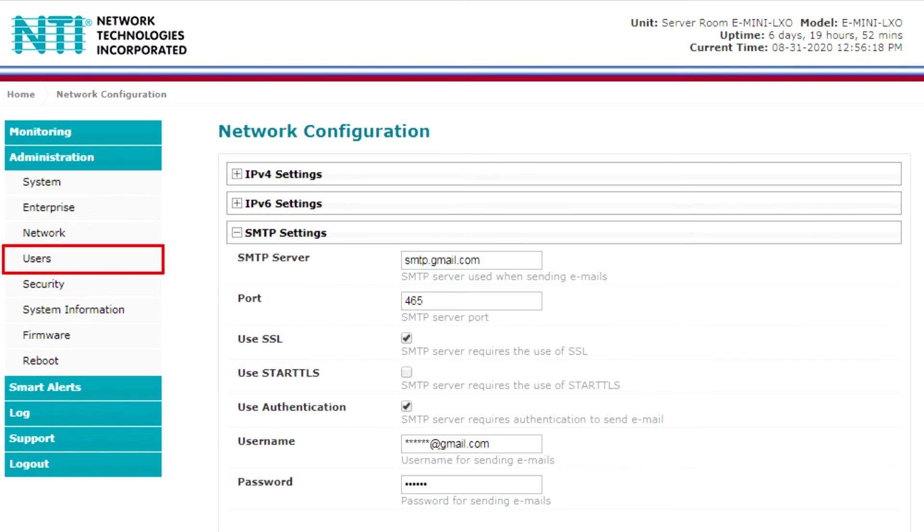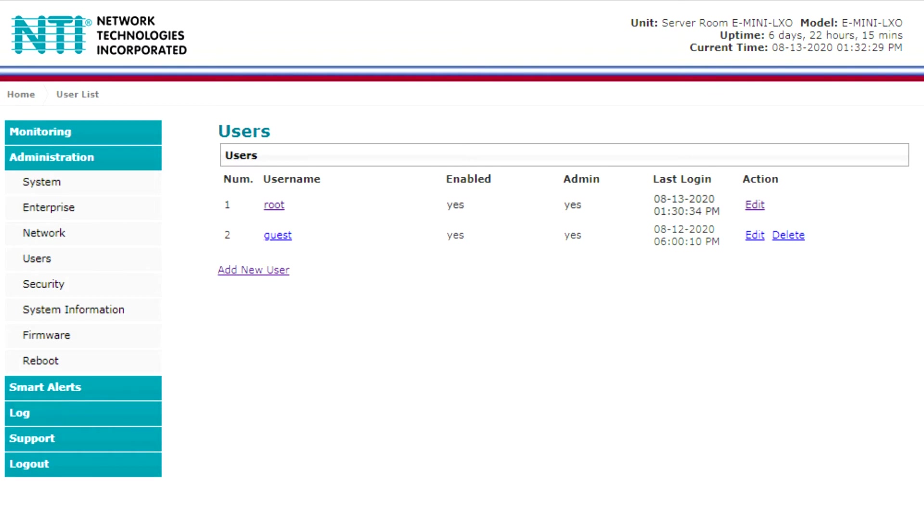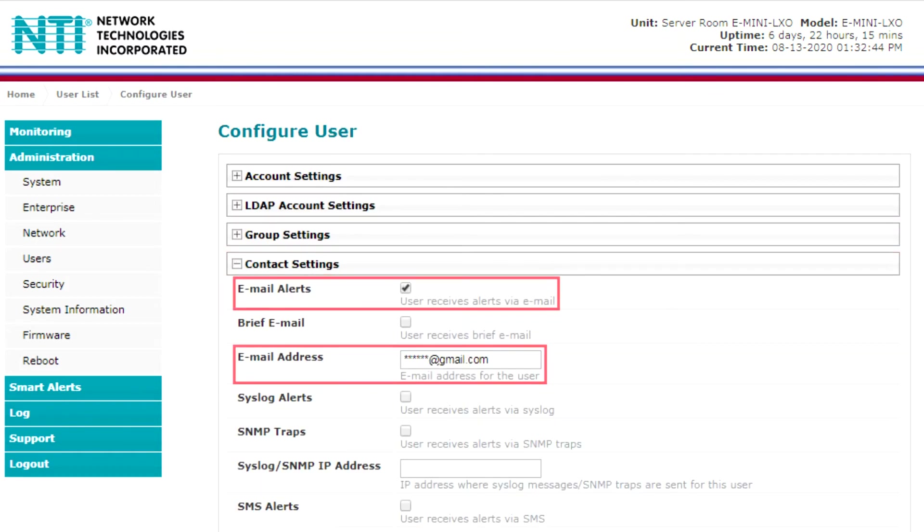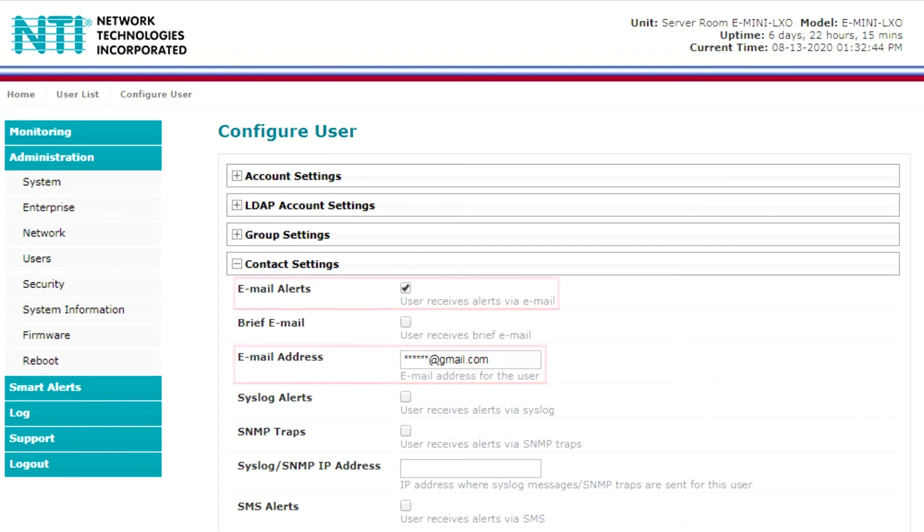Next, go to the users tab, create a user, and select email alerts and enter an email address in contact settings to enable email alerts.